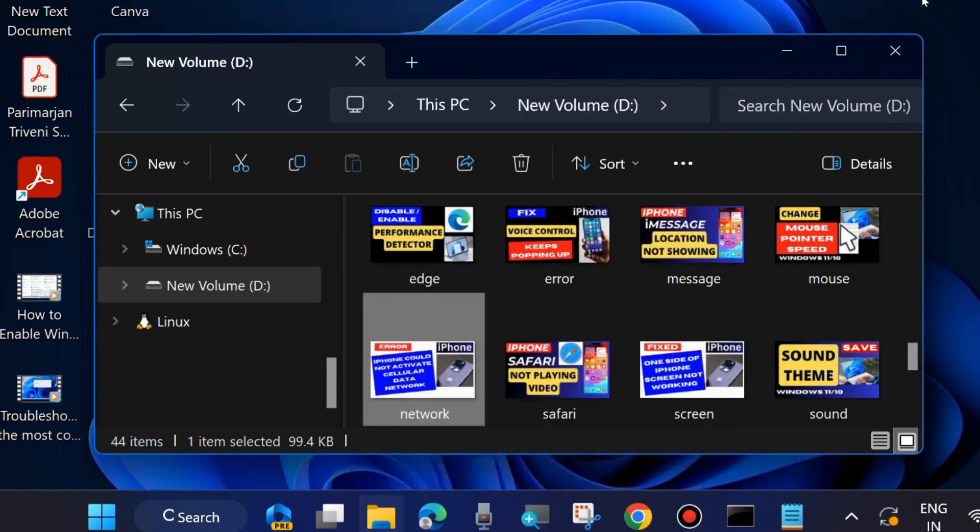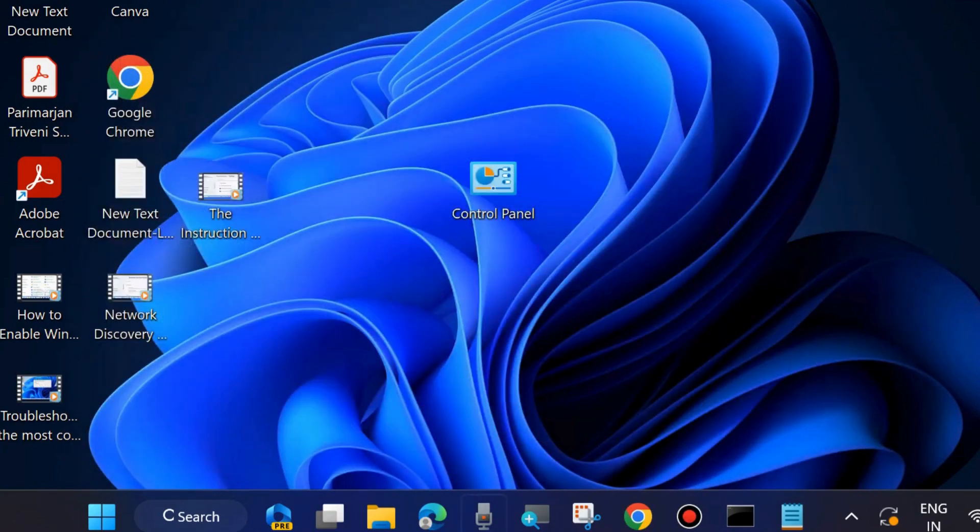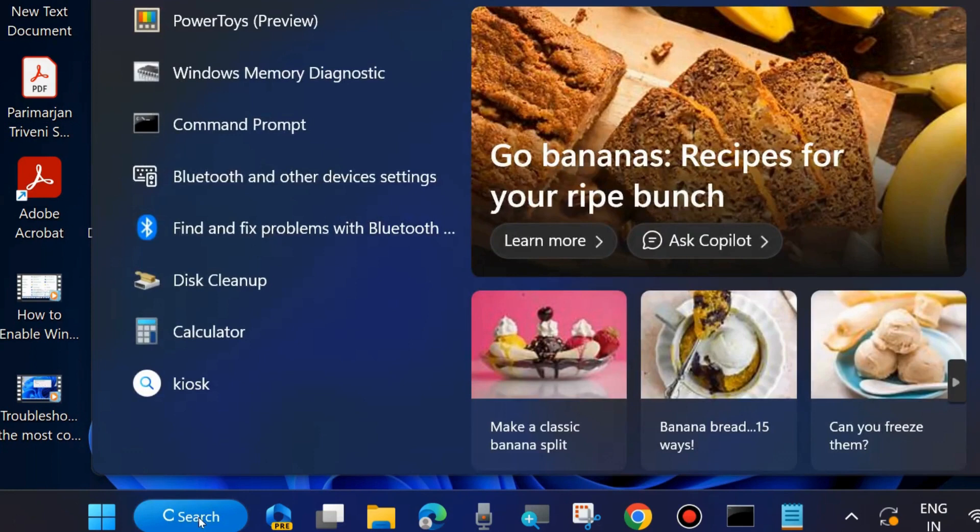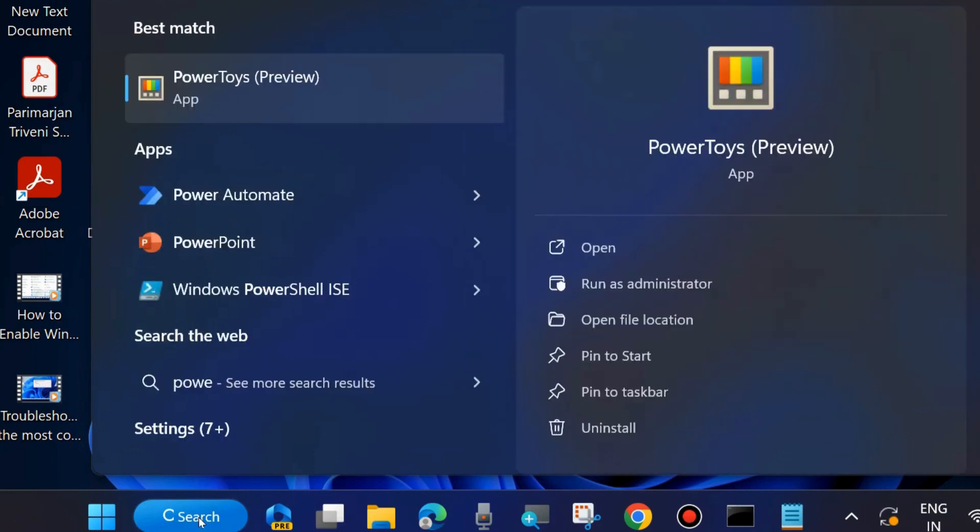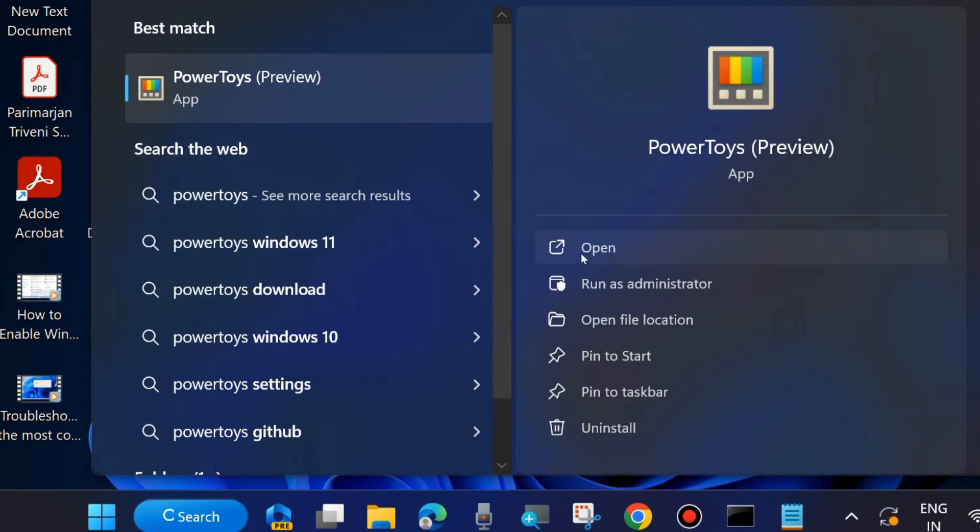So we will first enable Power Rename in your system and to do so launch PowerToys. How to download and install PowerToys in your system, go to my channel and I have already made a video on this topic.